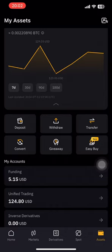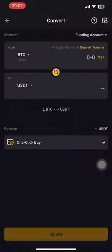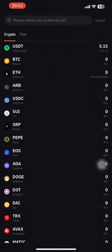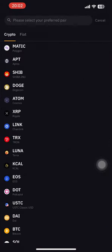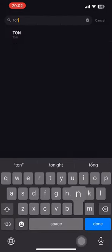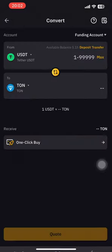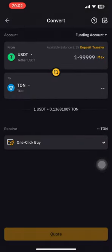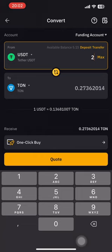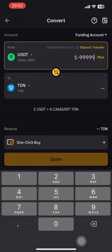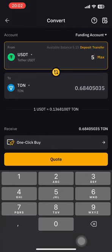First of all, let's go to convert. Tap on convert, then use your USDT to convert it on wallet. Now let's type in TON — very fast. Then use USDT first.